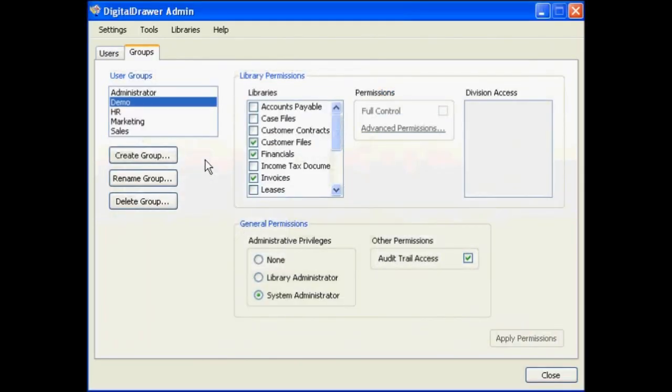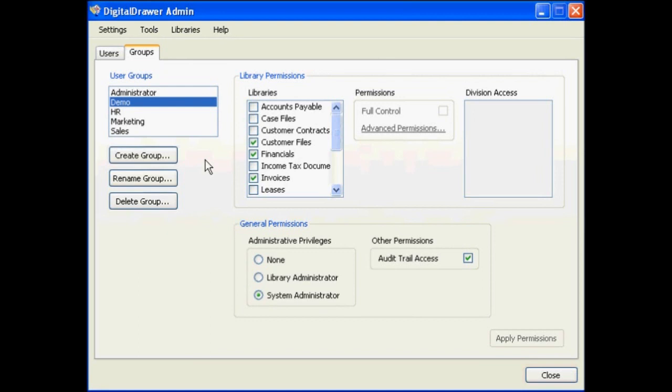The last thing that we need to talk about is scheduling Digital Drawer to automatically run backups on a regular basis. This is an important step and should not be skipped. In order to protect your organization against the potential loss of data, these backups should be run at least once a week, and should be monitored to ensure that the backup files are being successfully created.